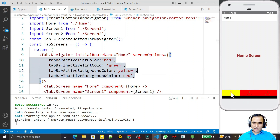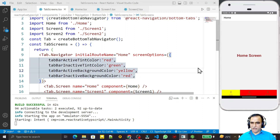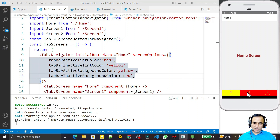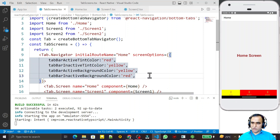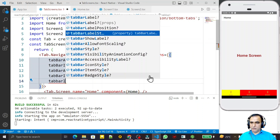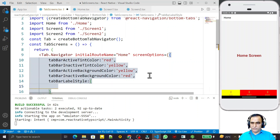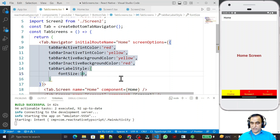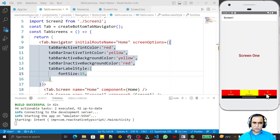I set tabBarInactiveBackgroundColor to red, so inactive tabs have a red background. You can see active tab has a yellow background with red text, and inactive tabs have a red background with yellow text. To increase label size, I use tabBarLabelStyle and set fontSize — I try 30, then settle on 20, then 15 — so the tab labels become more readable.